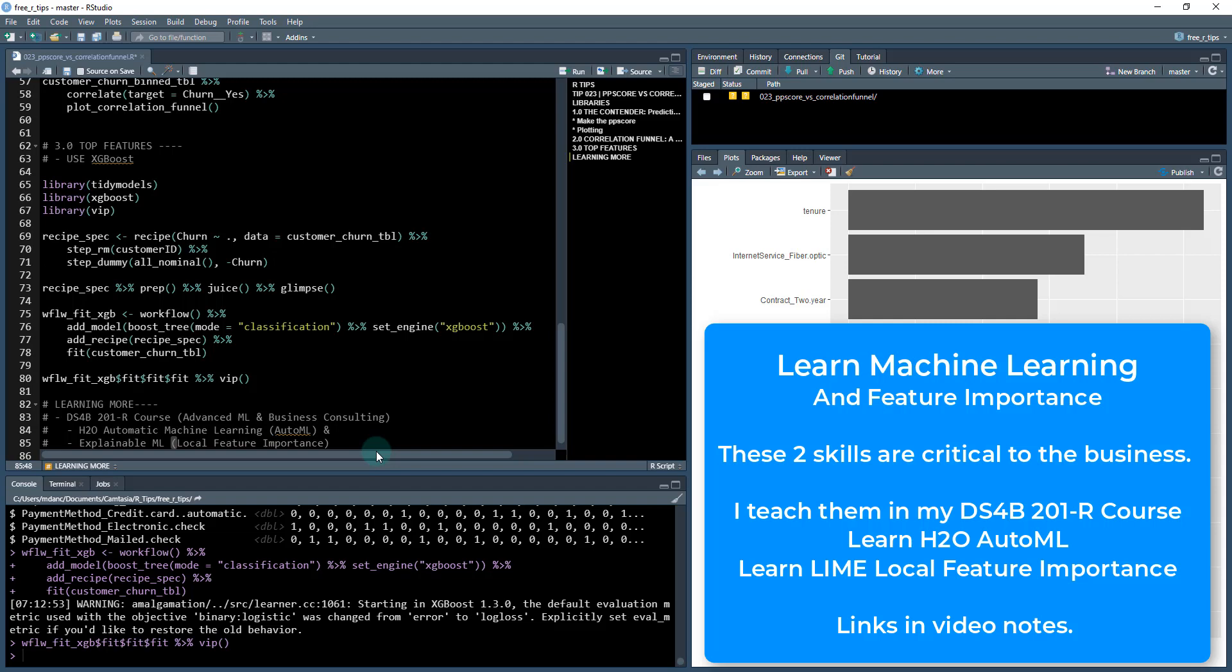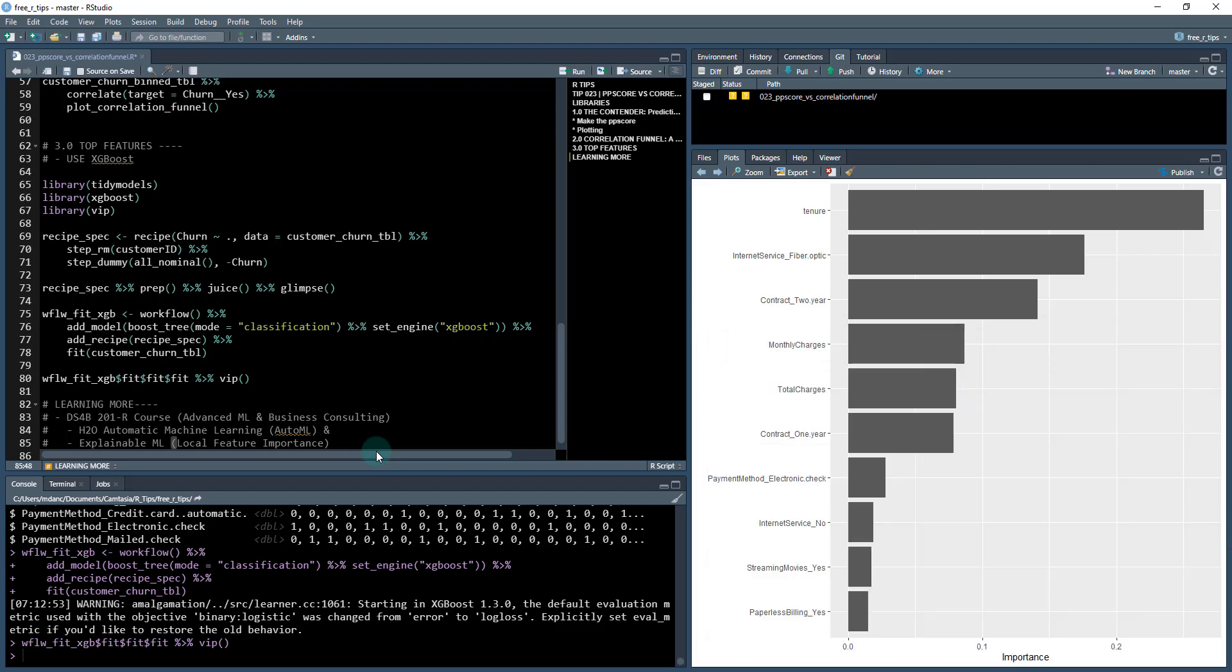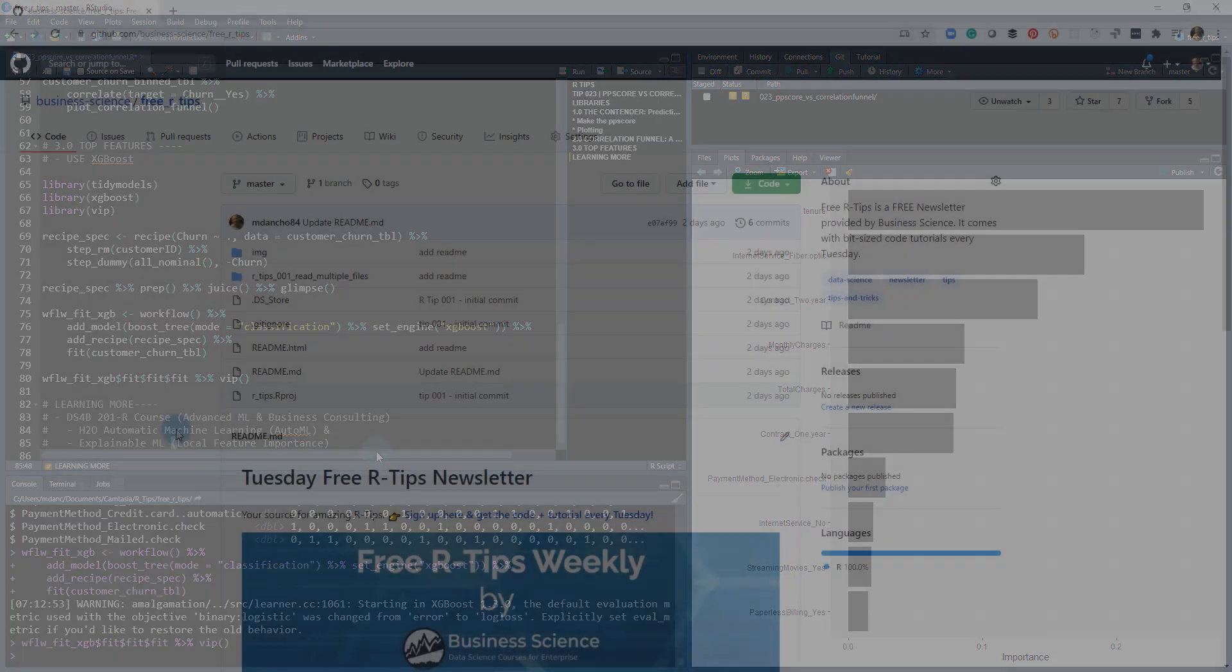Local feature importance is different. We just did global feature importance here. Local is much better if you're interested in understanding specifically why an individual customer with ID 123, why that customer is more likely or less likely to lead to churn.